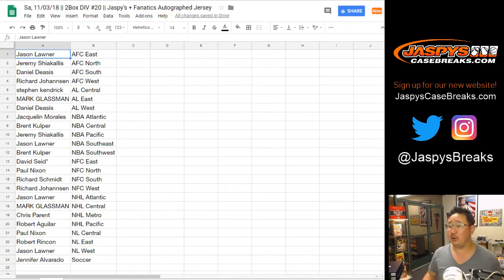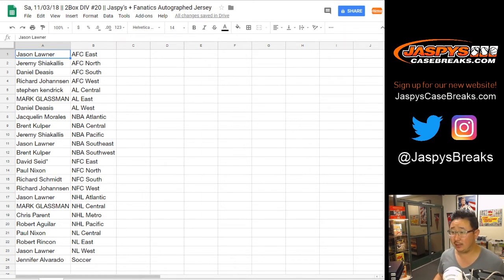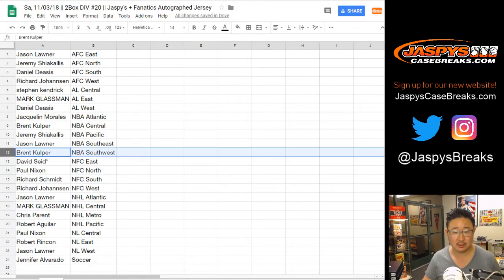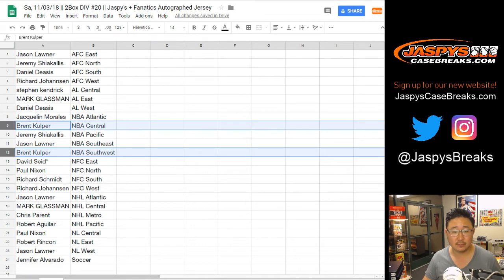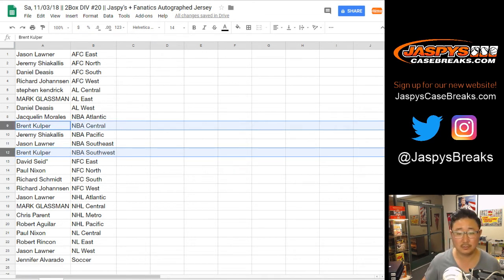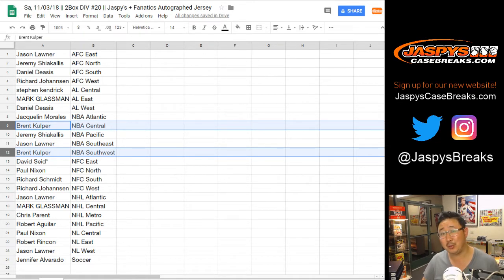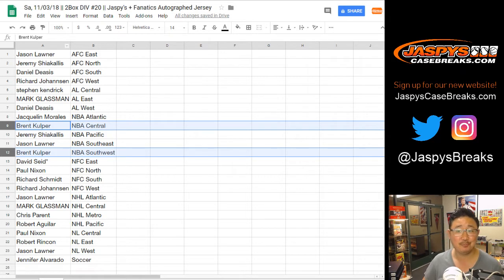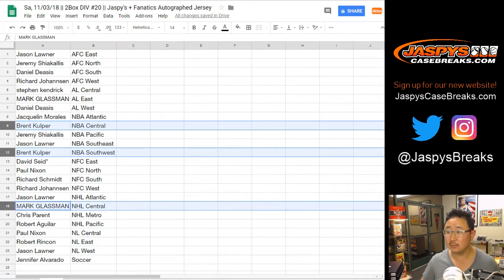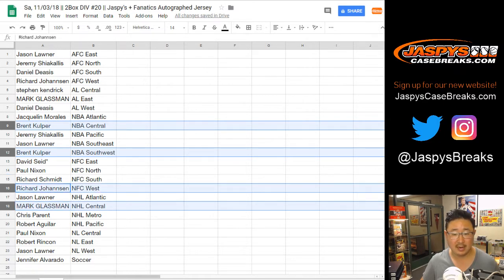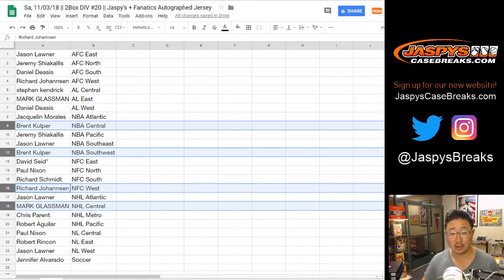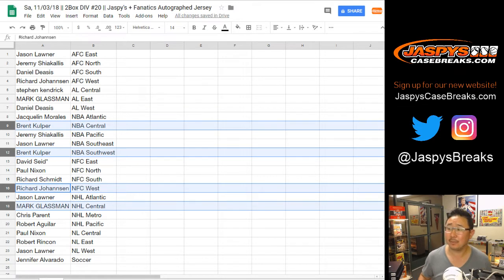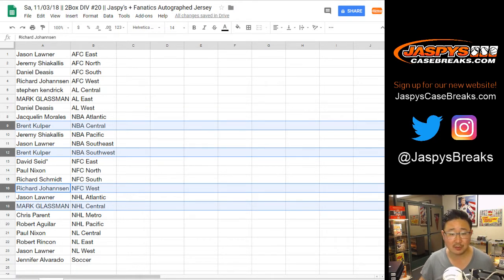Alright. So Richard J is saying, NFC West is up for trade. Brent would trade both NBA Central and Southwest. Maybe one of those divisions for NFC West. Otherwise, let's do the break. I'm eager to see what's inside. We've got NHL Central up for trade as well. And NFC West up for trade. So maybe Brent, Richard, and Mark, you guys can do a trade. Do a trade together. NBA Central for NFC West, maybe.